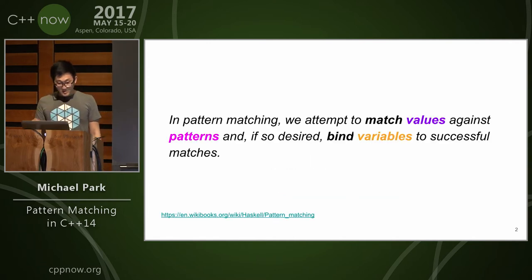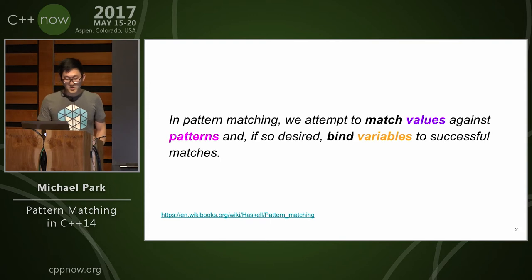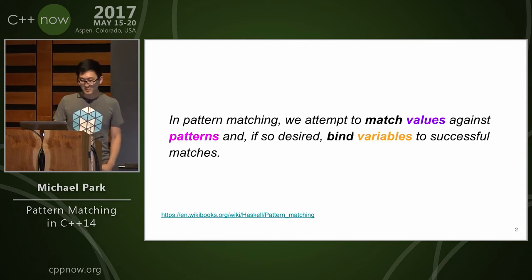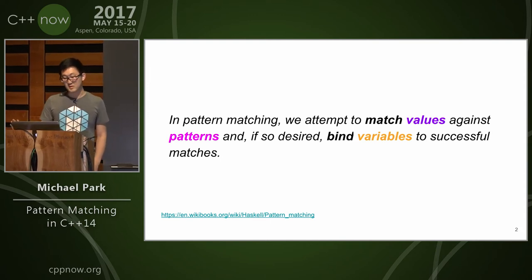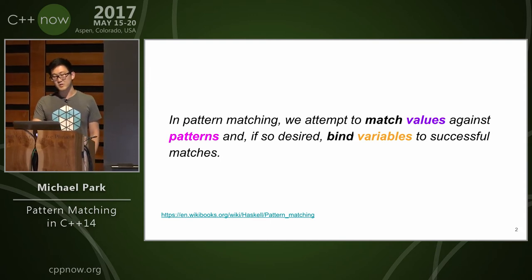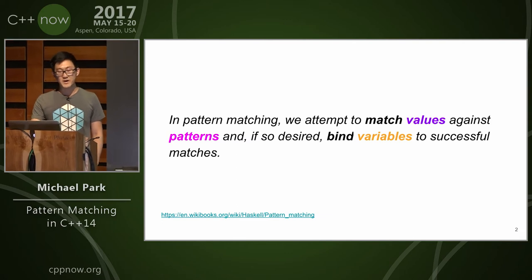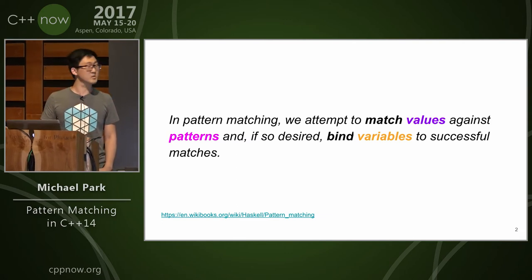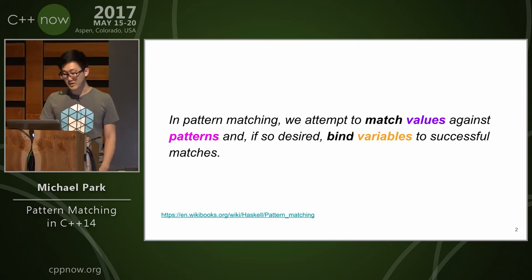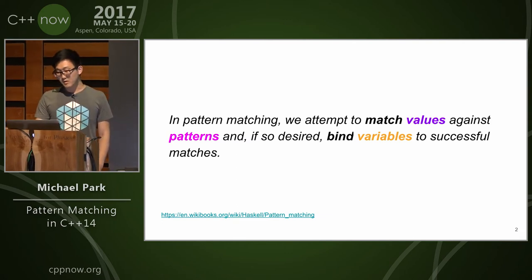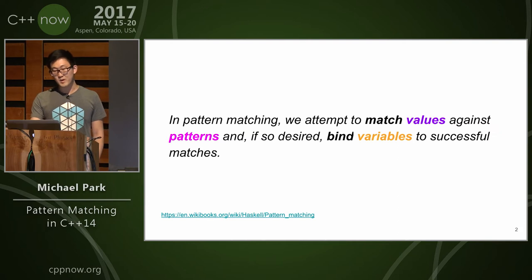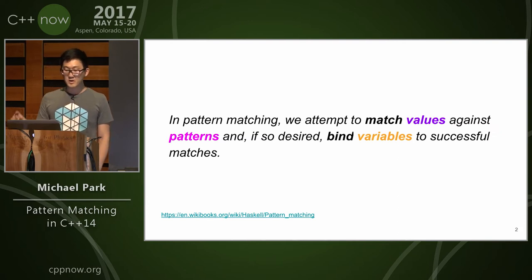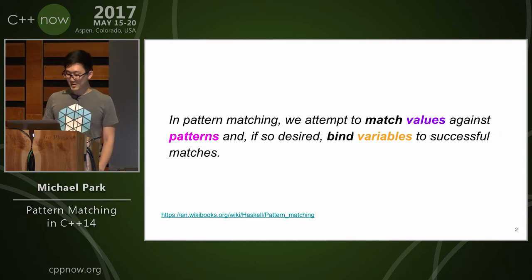This is from the Haskell Wikibooks page, a quote that says: in pattern matching we attempt to match values against patterns and if so desired, bind variables to successful matches. The color coding here for values, patterns, and variables will come up later in the slides, so do pay attention to them.